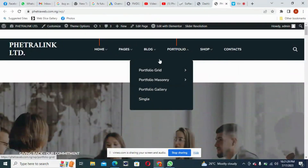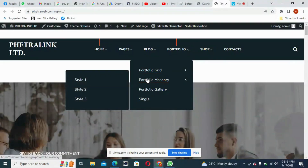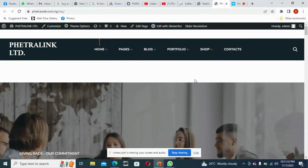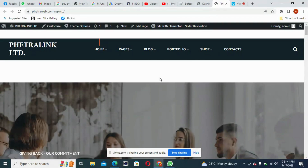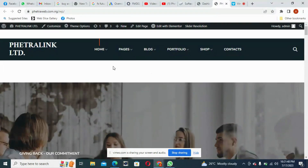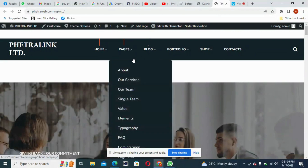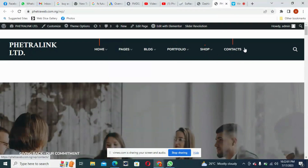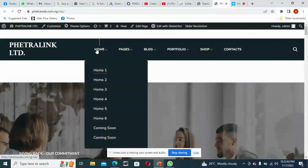Welcome back to WordPress training. This is Module 4. In this module we'll be working on the demo data that we downloaded from the theme we installed in our WordPress backend in the last module. If you remember, we installed a theme called ZigZag, and after downloading the demo data, this is what we have.